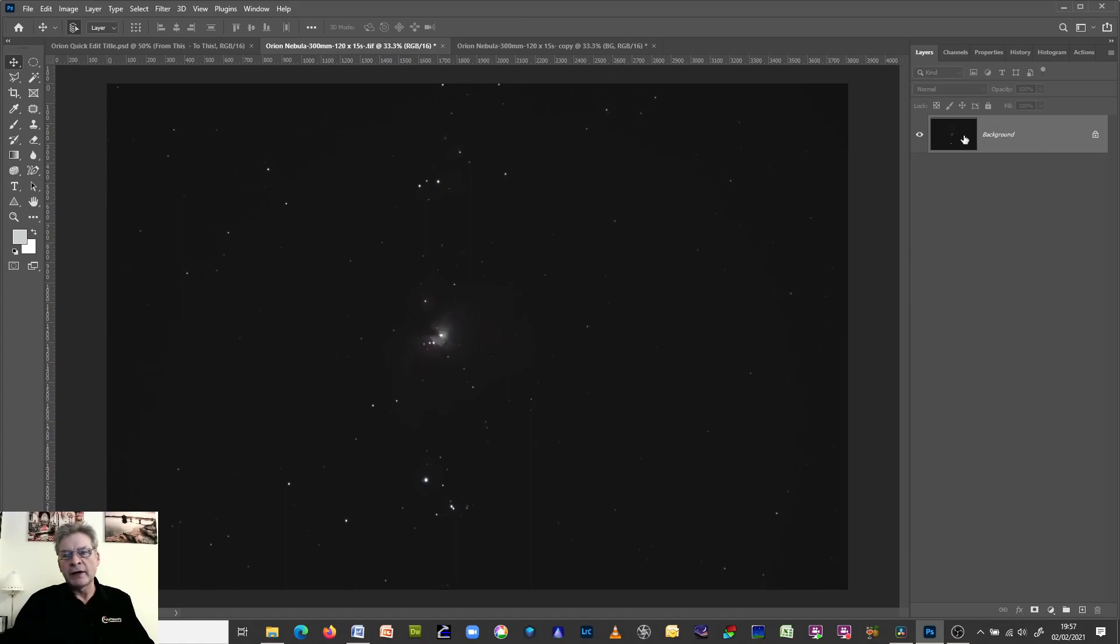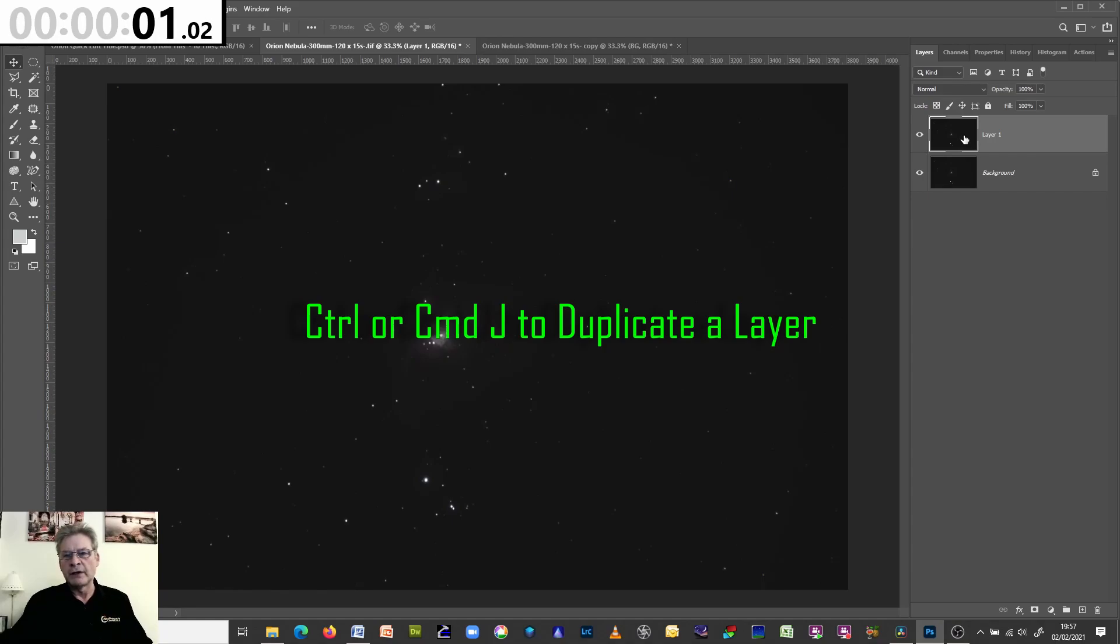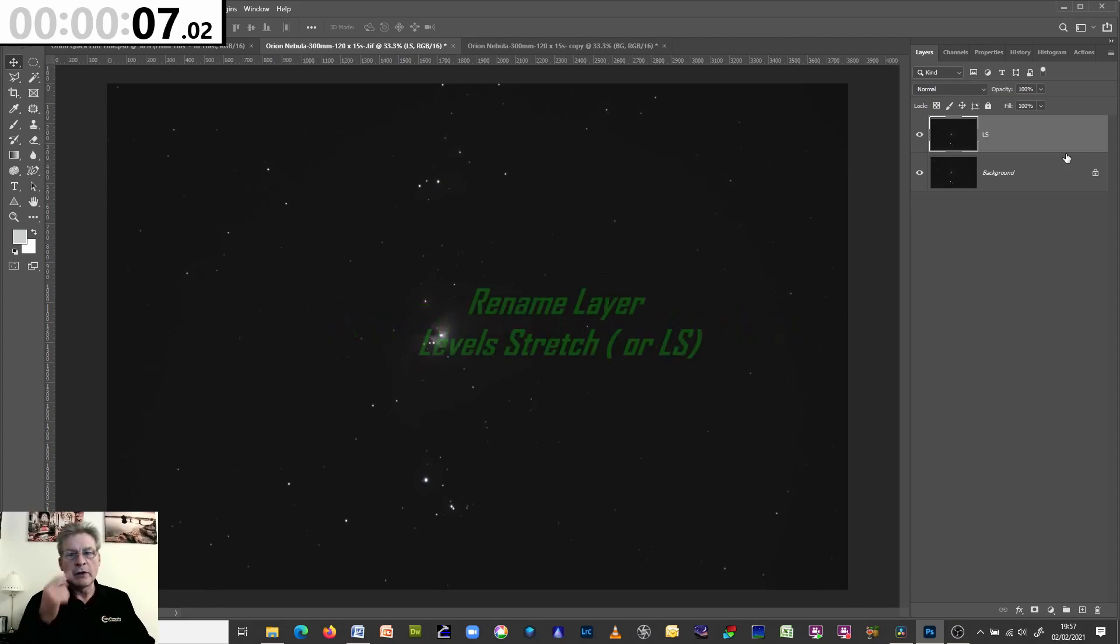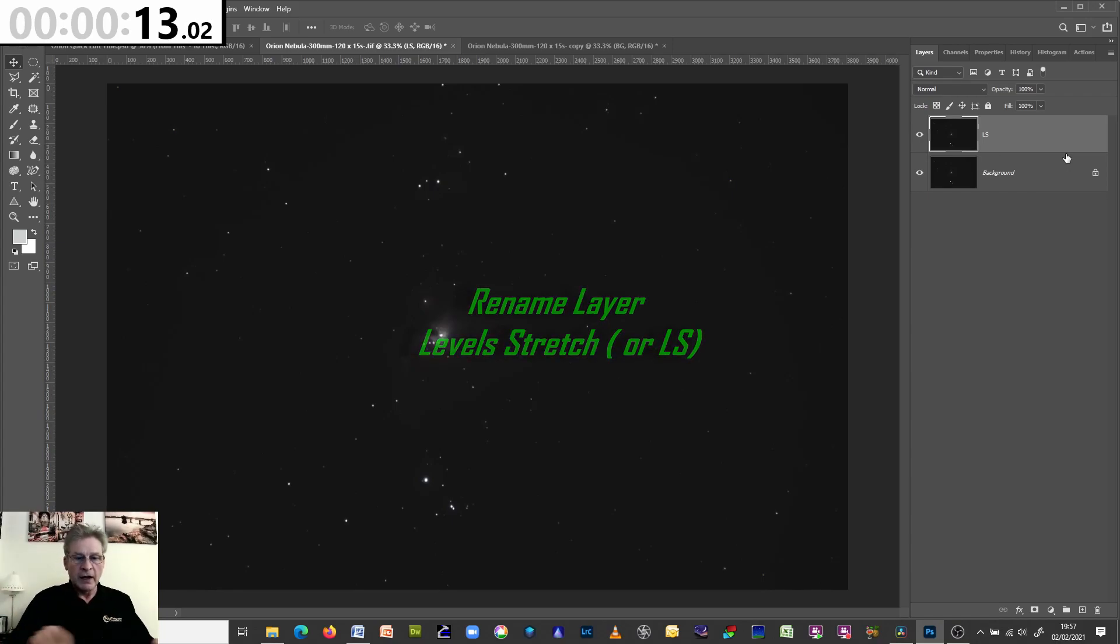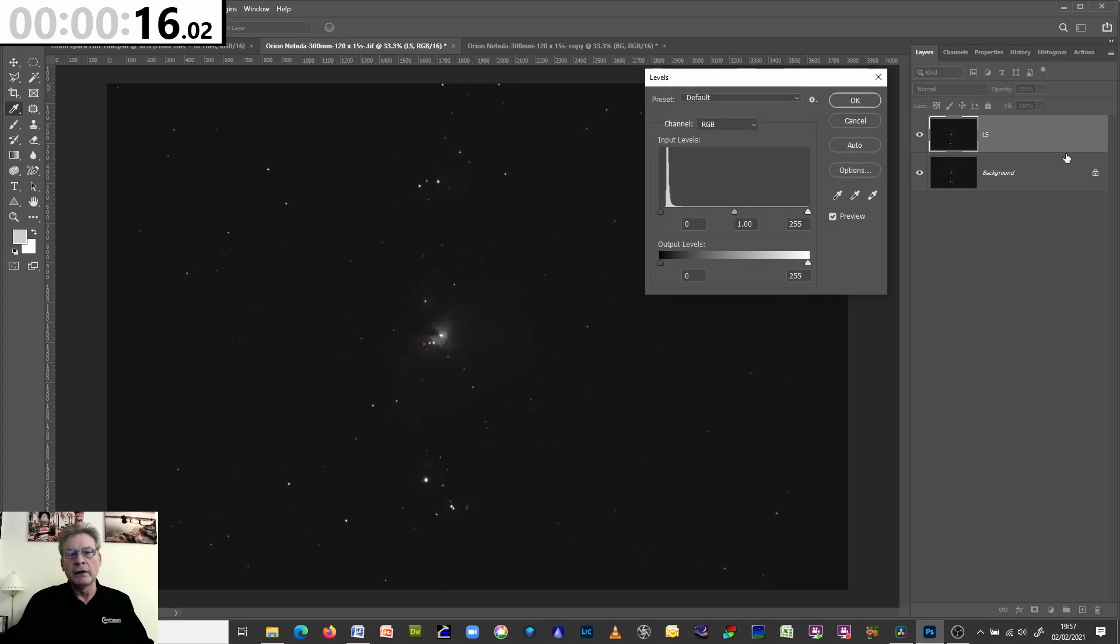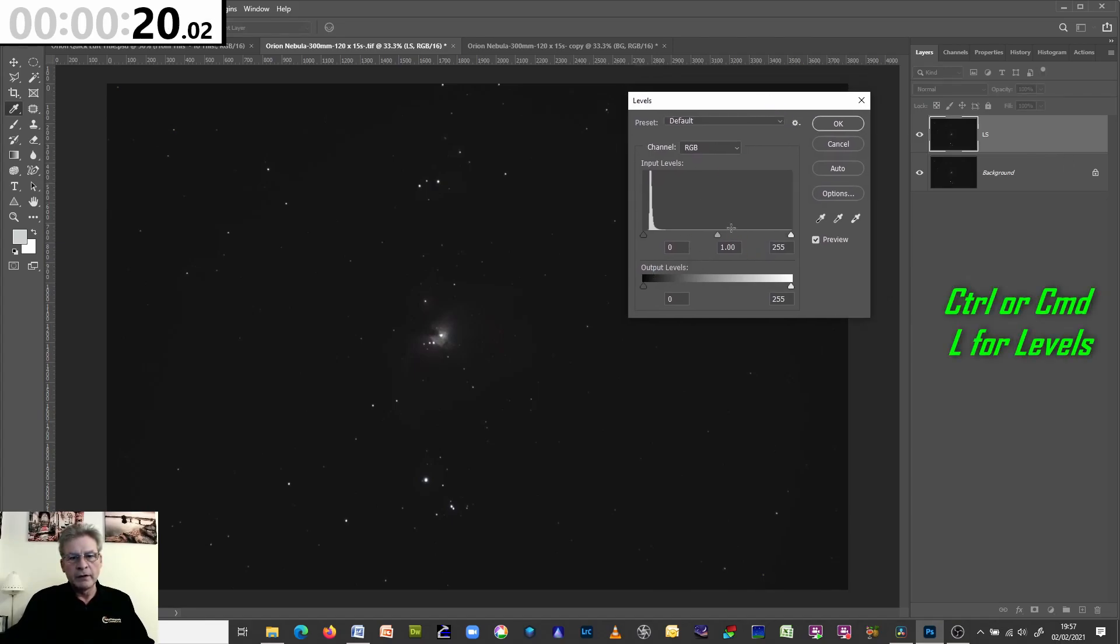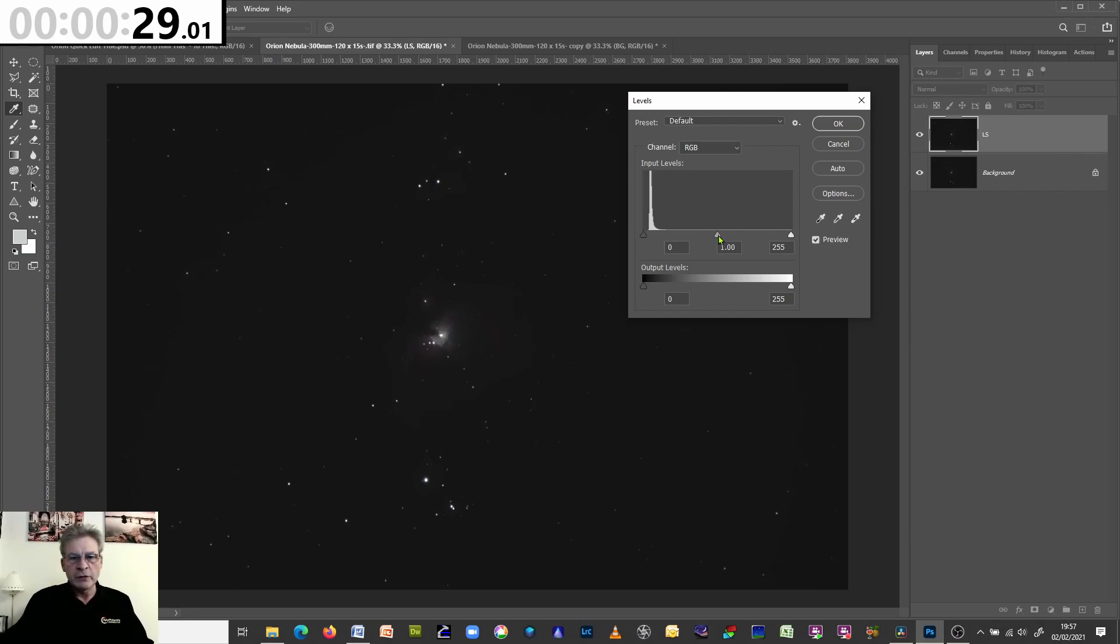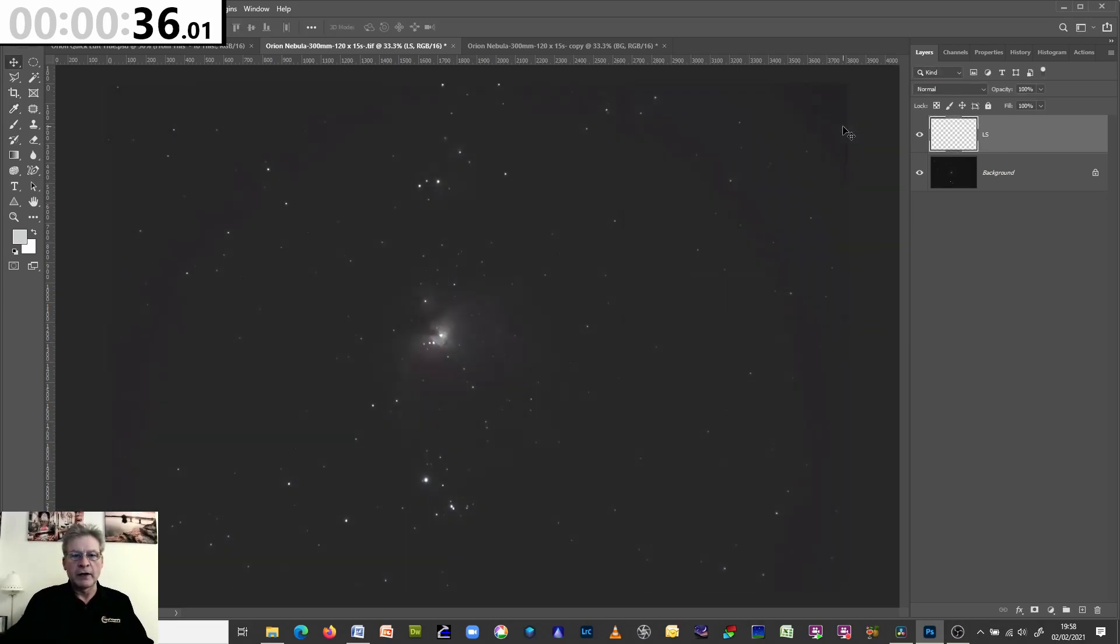Here we have our background layer and the first thing we do is press Control or Command J. It's good practice to rename your layers and I'm going to call this one LS which stands for Levels Stretch. It's quicker to type LS than it is to type Levels Stretch. Then we press Control and L to bring up our Levels dialog box. If we look at the histogram, you can see all we've got is this column. What we need to do is what's called a stretch. To do a stretch, ignore the white one, go to the mid-tone one and pull it halfway towards the column.